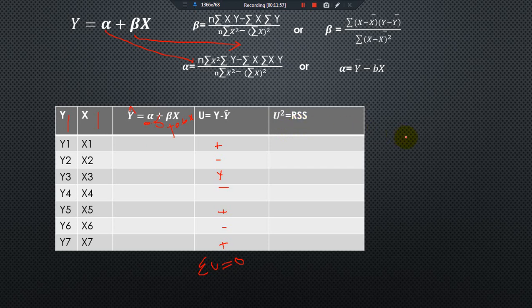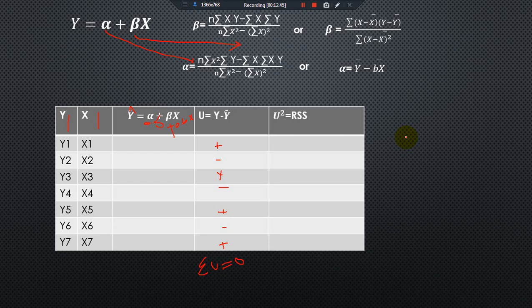The main aim of the residual sum of squares, as highlighted in the previous slides, is that the smaller the residual sum of squares, the better and more correct the estimated regression line. The main goal of the regression line is to minimize the residual sum of squares — also called the error sum of squares. That is all about the RSS, or residual sum of squares. See you in another video. Ciao.